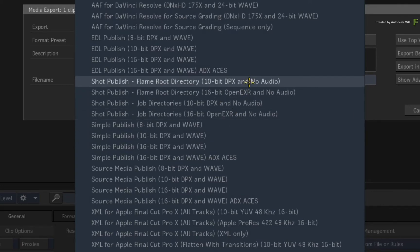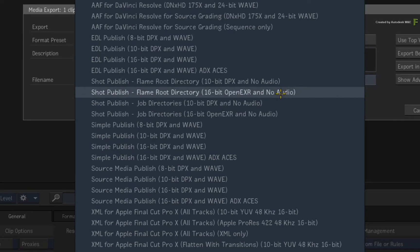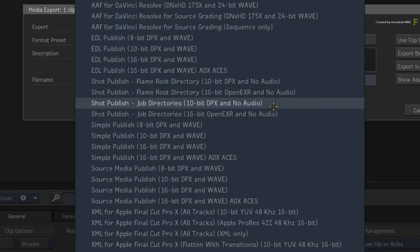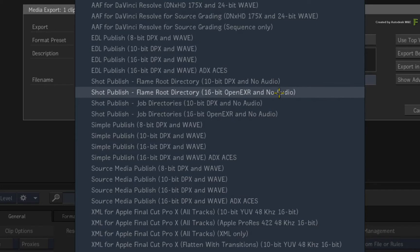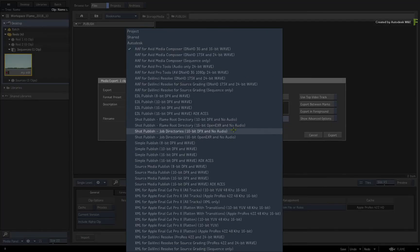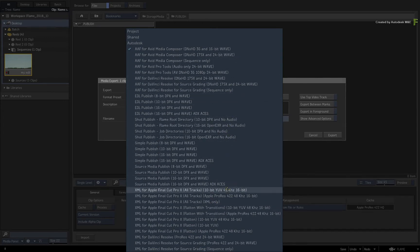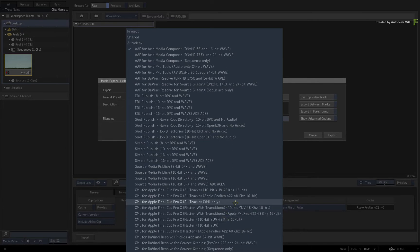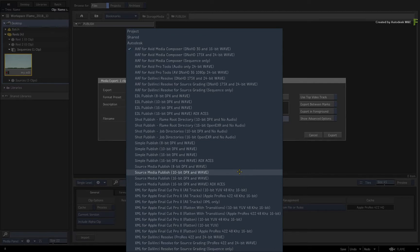Finally, the Shot Publish is very similar to the Source Media Publish because it also exports the source media. However, these presets use more metadata from the sequence to better name and arrange the media to be used in a VFX pipeline scenario. All these presets come from the same set of menus, and just by customizing one or two options, can create brand new publishing workflows from the Flame products. So if none of these presets work for you, you can always customize one and save it to the presets list.